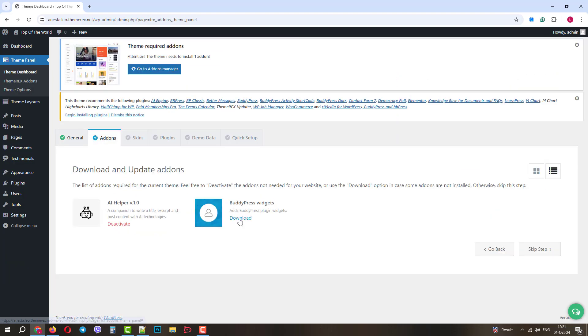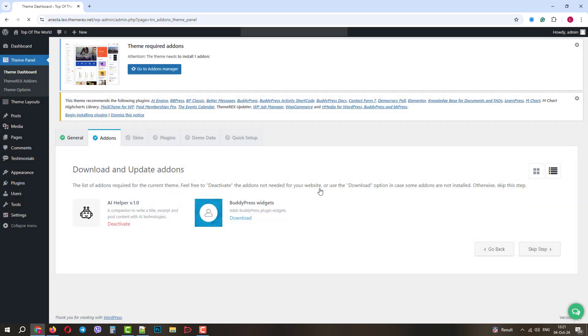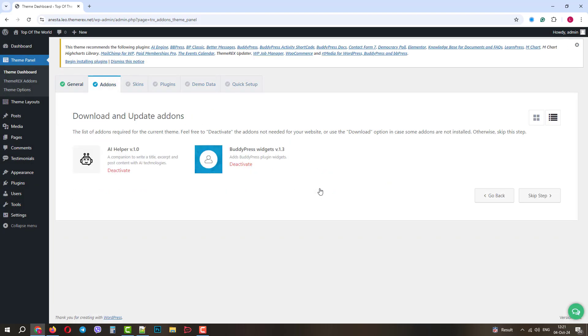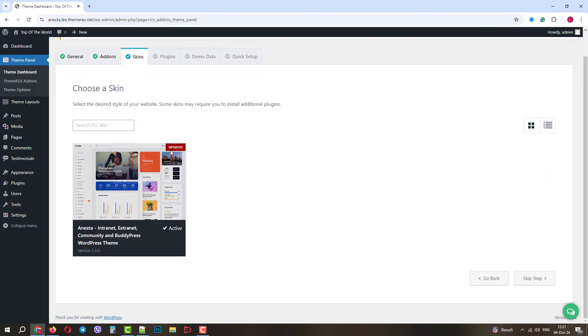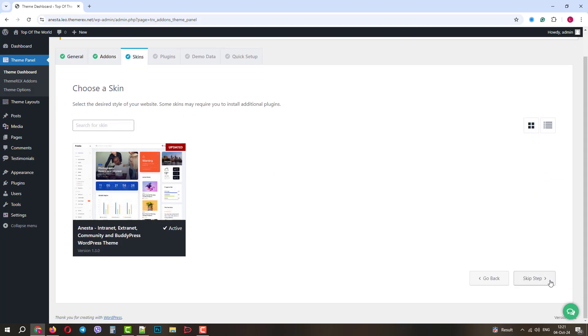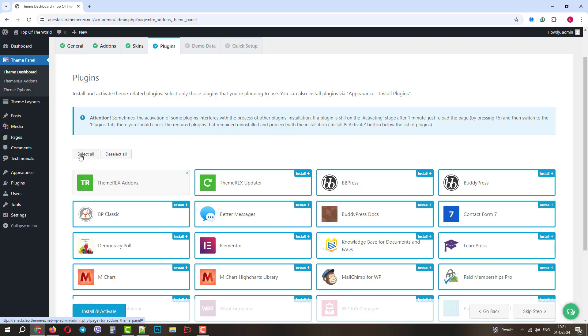Here we can enable special add-ons. Let's enable BuddyPress widgets and we can move to the next step. As we can see, we have an active, updated skin, so everything here is good and we can move on.